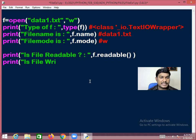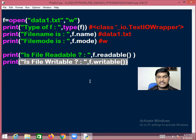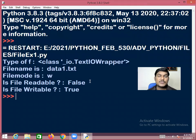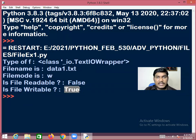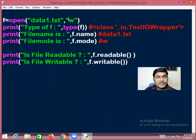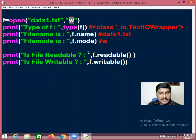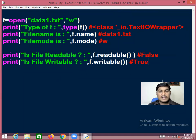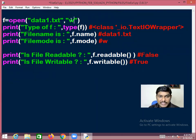f.writable() returns True if the file is writable, otherwise False. Since this file is in write mode, writable() returns True. This file is in write mode only, so it is writable but not readable.